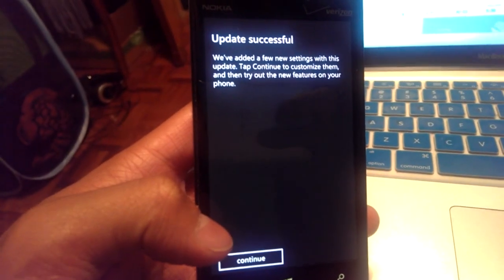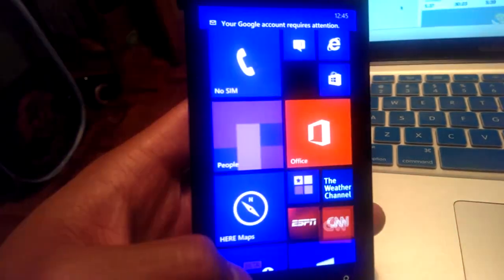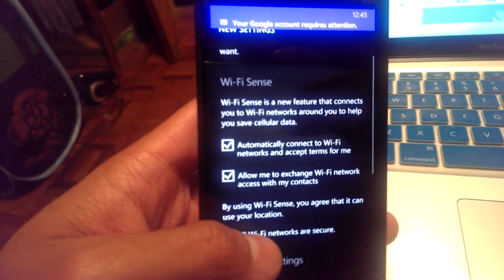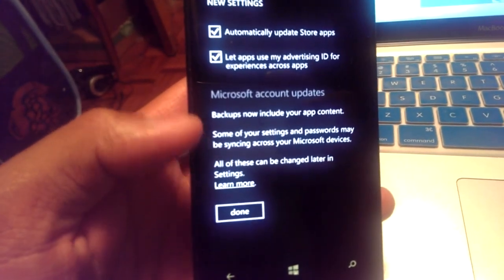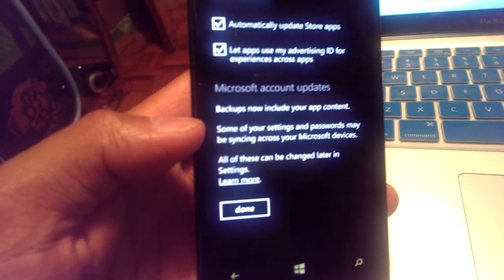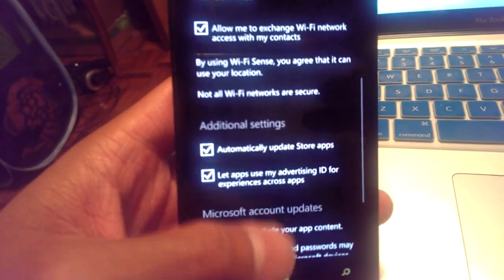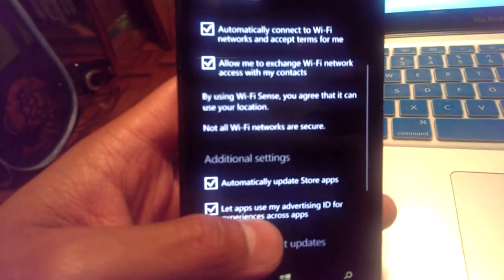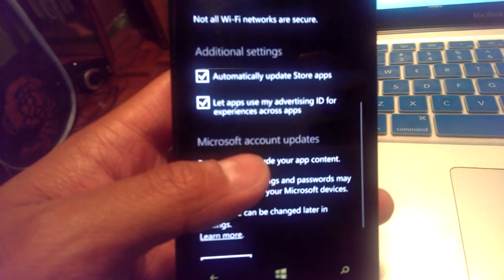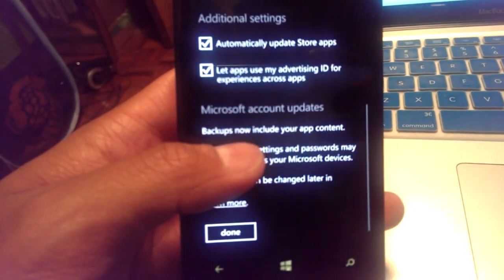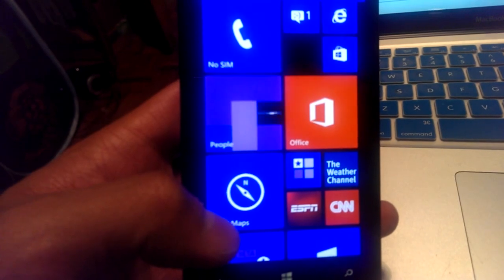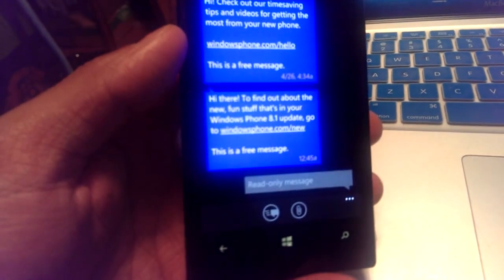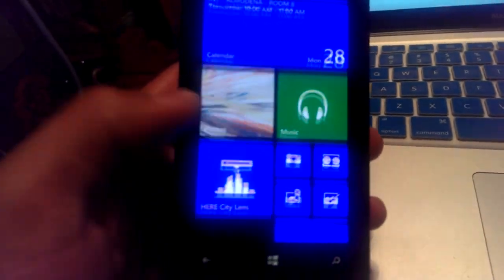So let's see here. The last update took a little bit of time, but here we are. Update successful. New settings. Your Wi-Fi sense connects to your Wi-Fi to help you save cellular data. Sure. Why not? Microsoft updates. Backups are now included in your app content. Some of your settings and passwords may be syncing across your Microsoft devices. Additional options. Automatically connect to Wi-Fi. Yes. Allow me to exchange Wi-Fi network access with my contacts. Automatically update store apps. So that's pretty awesome. Use my advertising ID for experience across apps. Sure. Why not? Yes. Our first text message. To find out about what's fun about Windows 8.1. Voila.